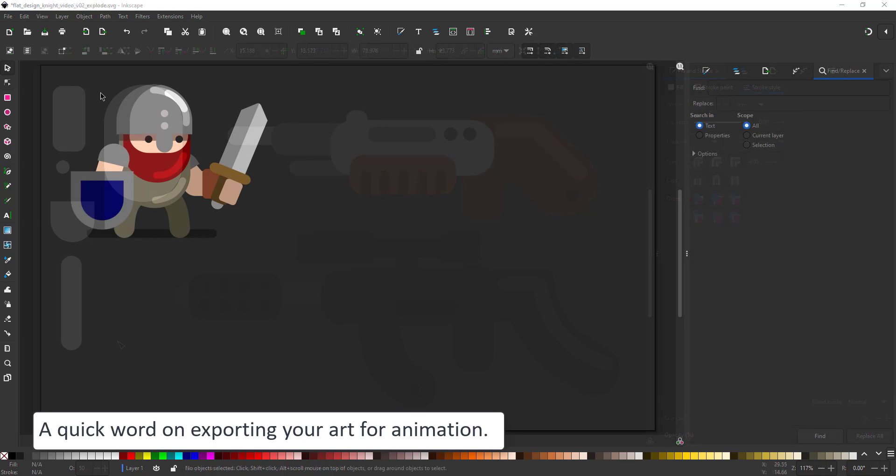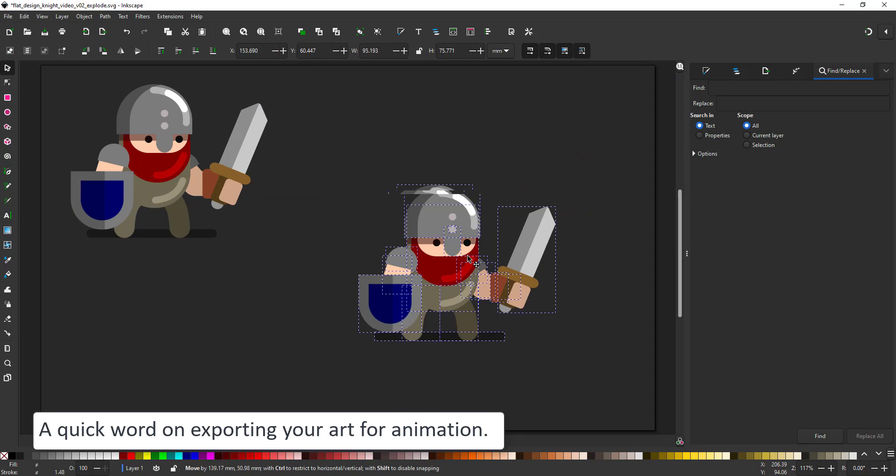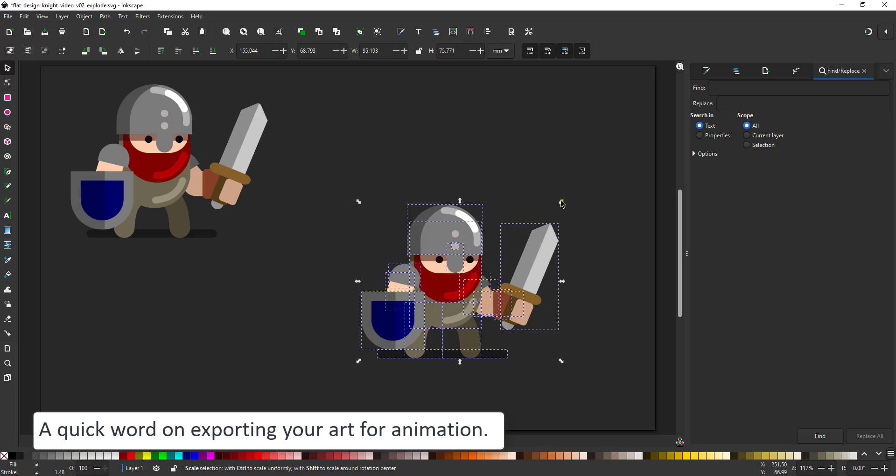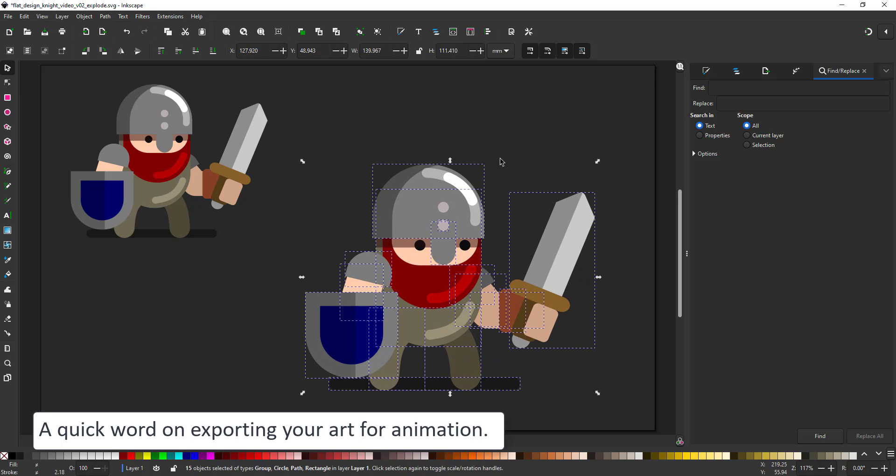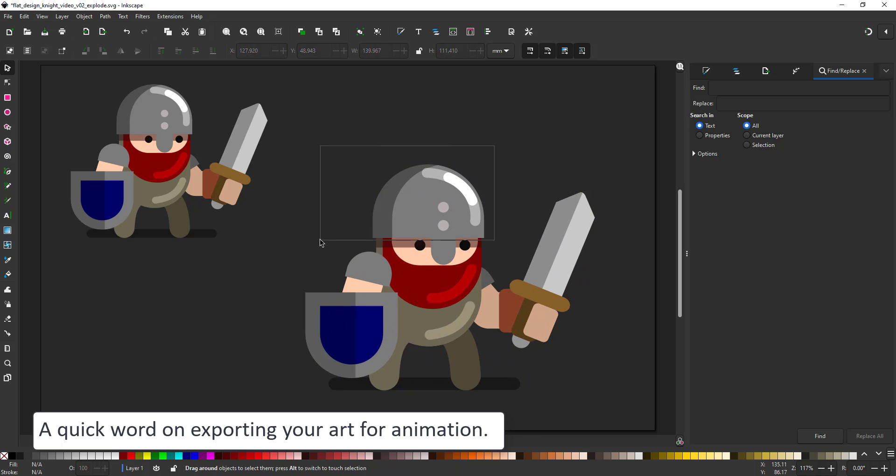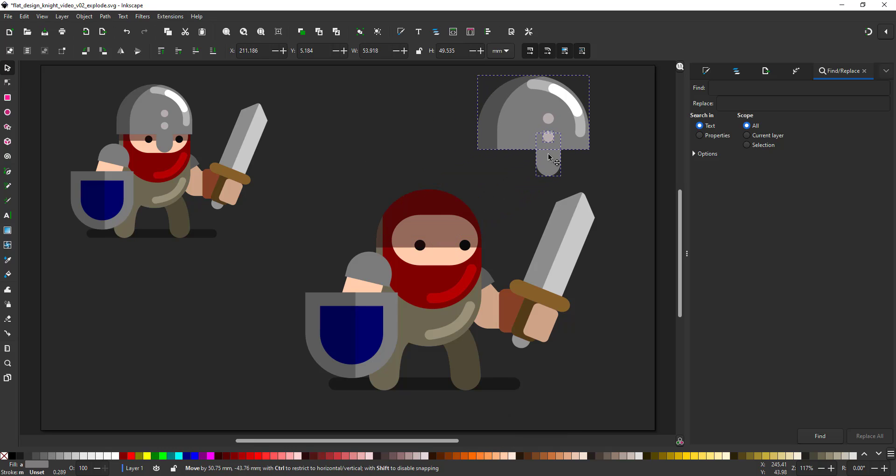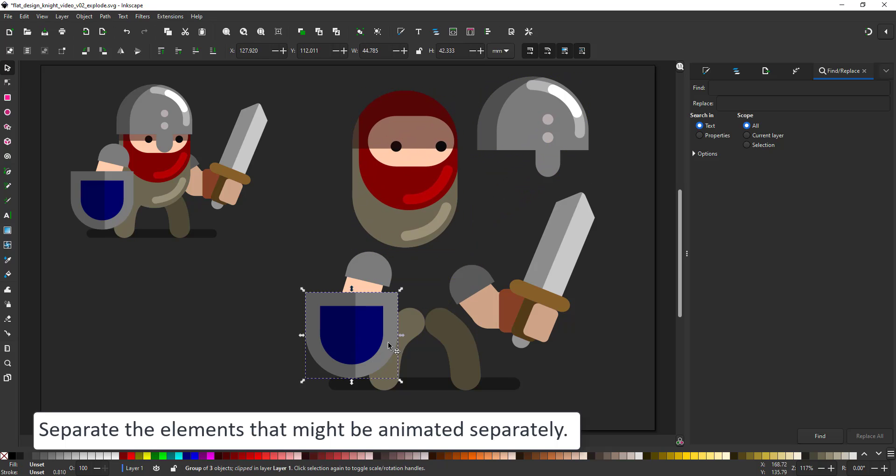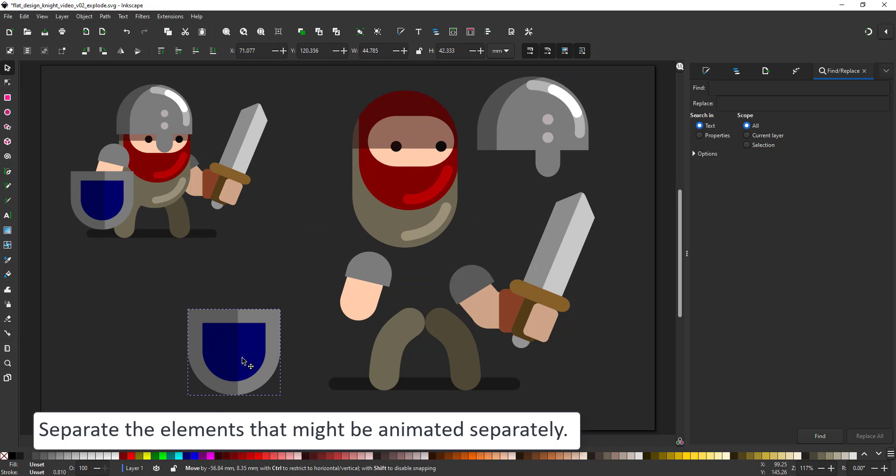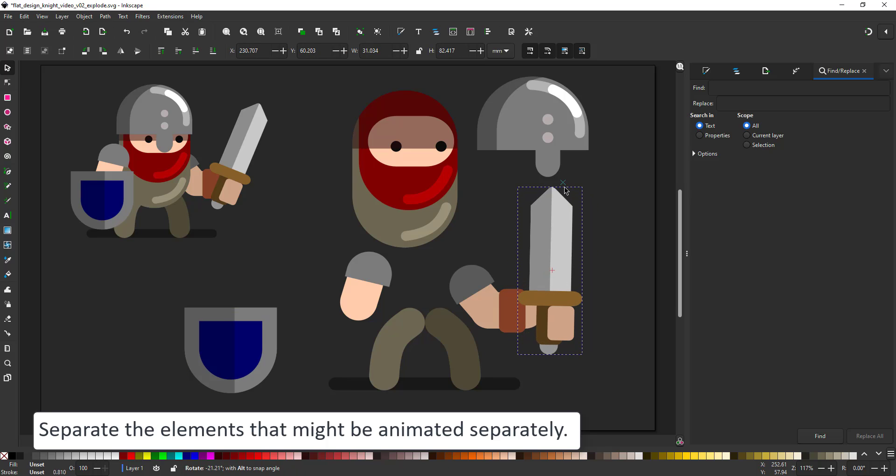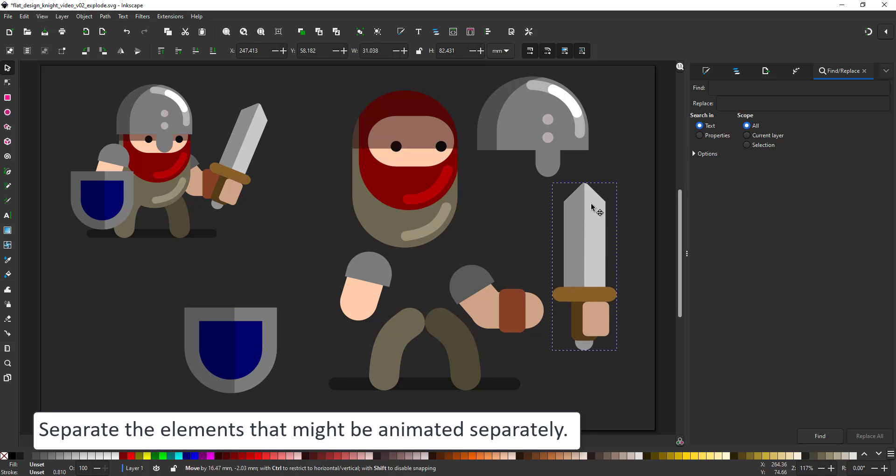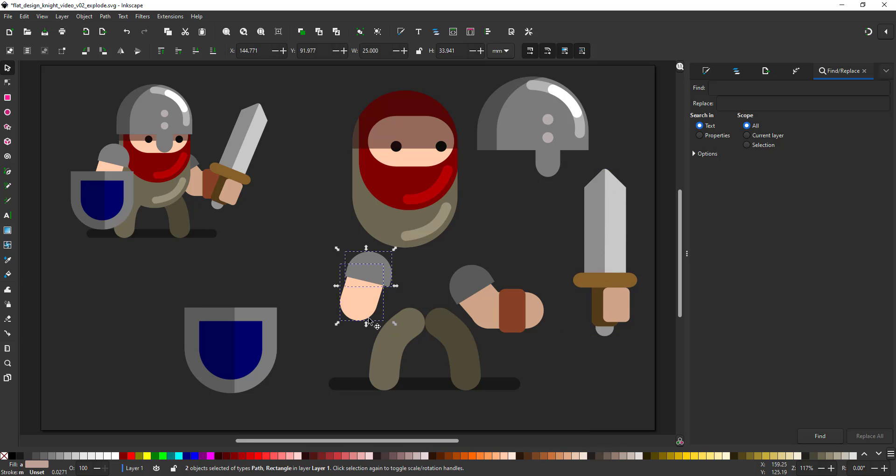I won't be covering animation in this video but here's a quick word on exporting your art for animation. Make sure you got the size right. It's a lot easier to export in the right size. Keep your elements separate. Align your elements vertically or horizontally.